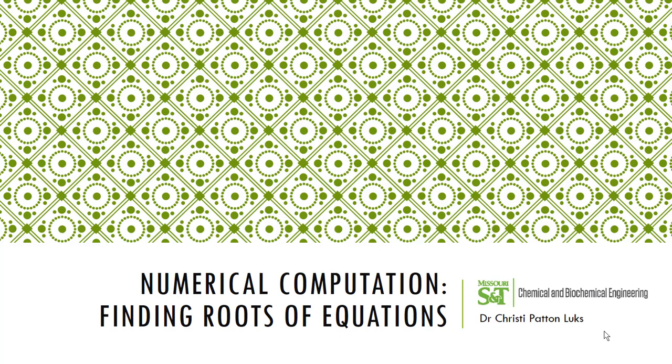Hello, this is Dr. Christy Patton-Lux, a chemical engineering professor at Missouri S&T. In this video lesson, we'll be starting to look at finding roots of equations computationally using VBA for Excel.